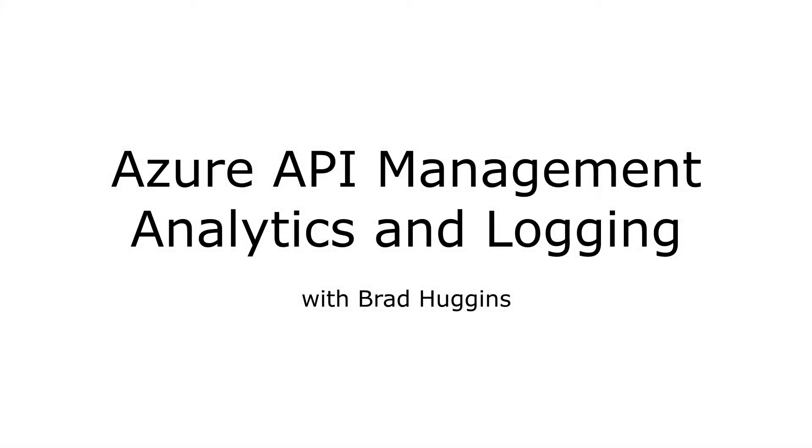Greetings everyone. In this video we're going to talk about analytics and logging with Azure API management.